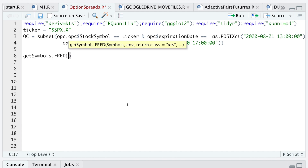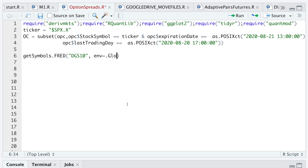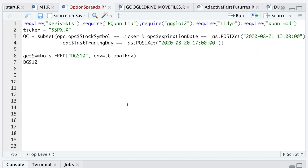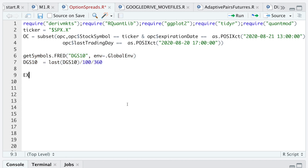Now I need to get the risk-free rate. I'll use getSymbols from FRED, using DGS10, which is the 10-year Treasury, and set that to my global environment. Since these are annual quotes, I need to convert the last available rate to daily, so I'm going to divide by 100 and then by 360. I'll go ahead and run these lines.